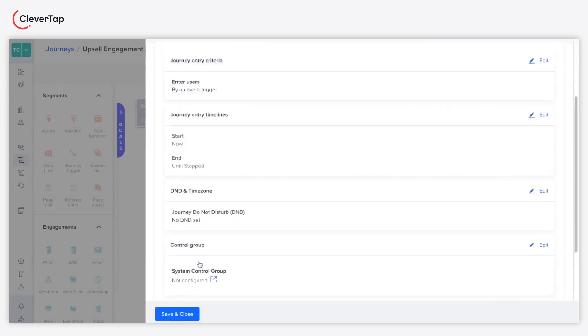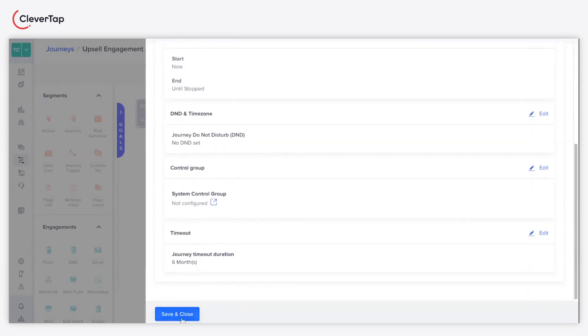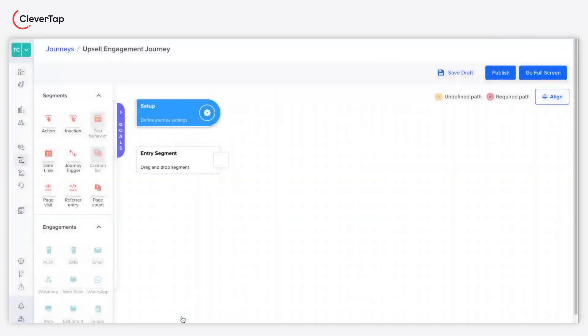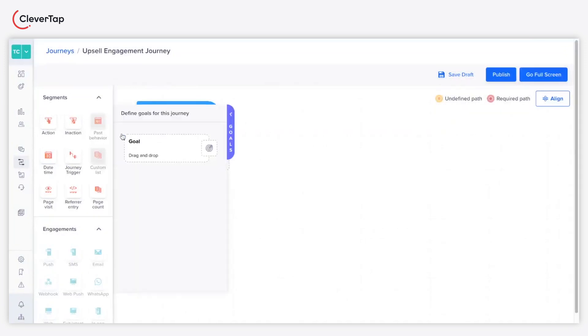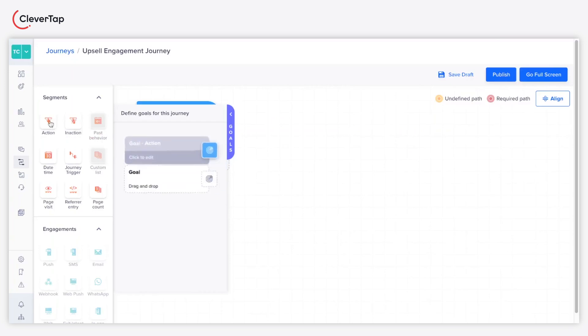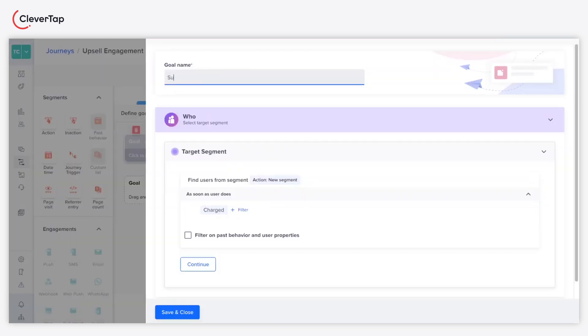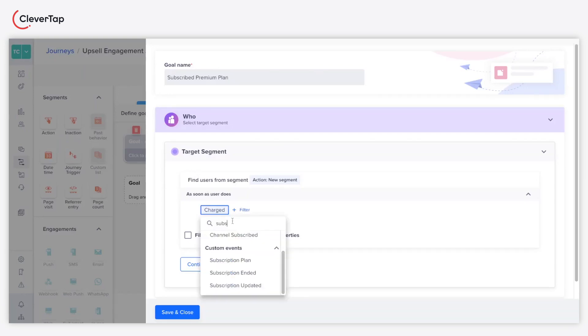To add a goal to your journey, expand goals. Now drag and drop the action segment. Add a name to your goal. In this use case, your goal is achieved when the user purchases the premium subscription. Under target segment, select the subscription updated event.